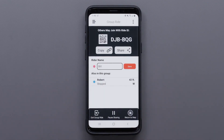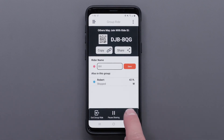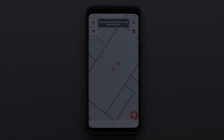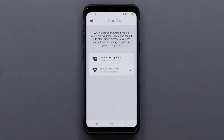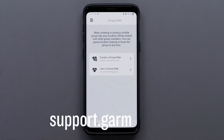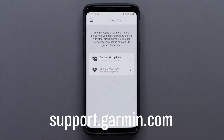Select return to map to view the group ride and any riders who have joined. That's it. Thanks for watching. For more help, please visit support.garmin.com.